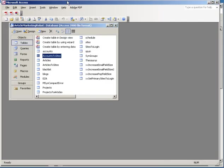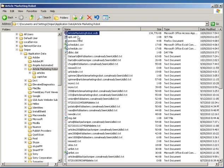So, I think it's done actually. That's it. Yeah, that's how you repair the articlemarketingrobot.mdb file.